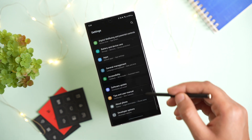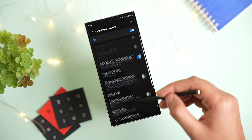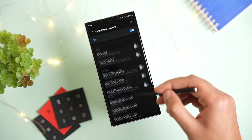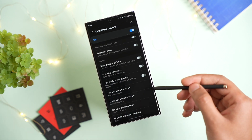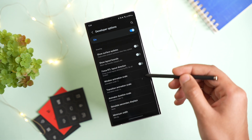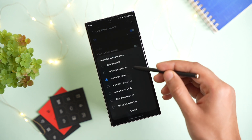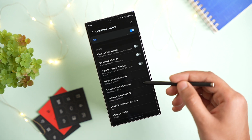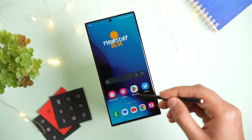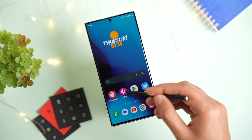Go back and choose Developer Options. Scroll down until you see Window Animation Scale and Transition Animation Scale. Tap on both of them and choose 0.5x for both. Now apps will open faster with this little trick.